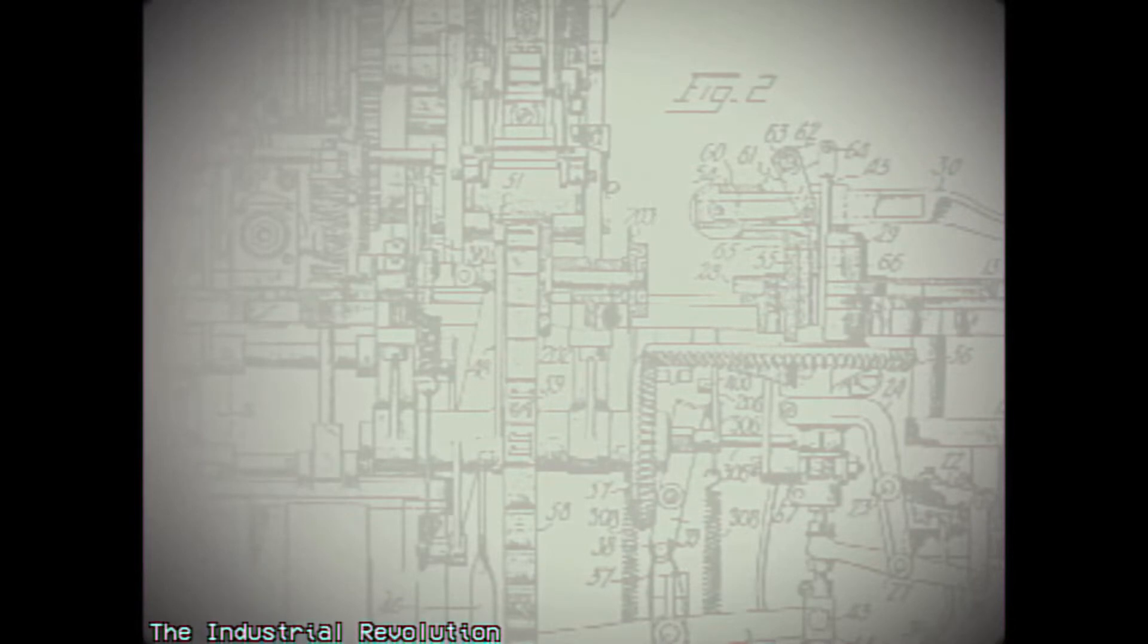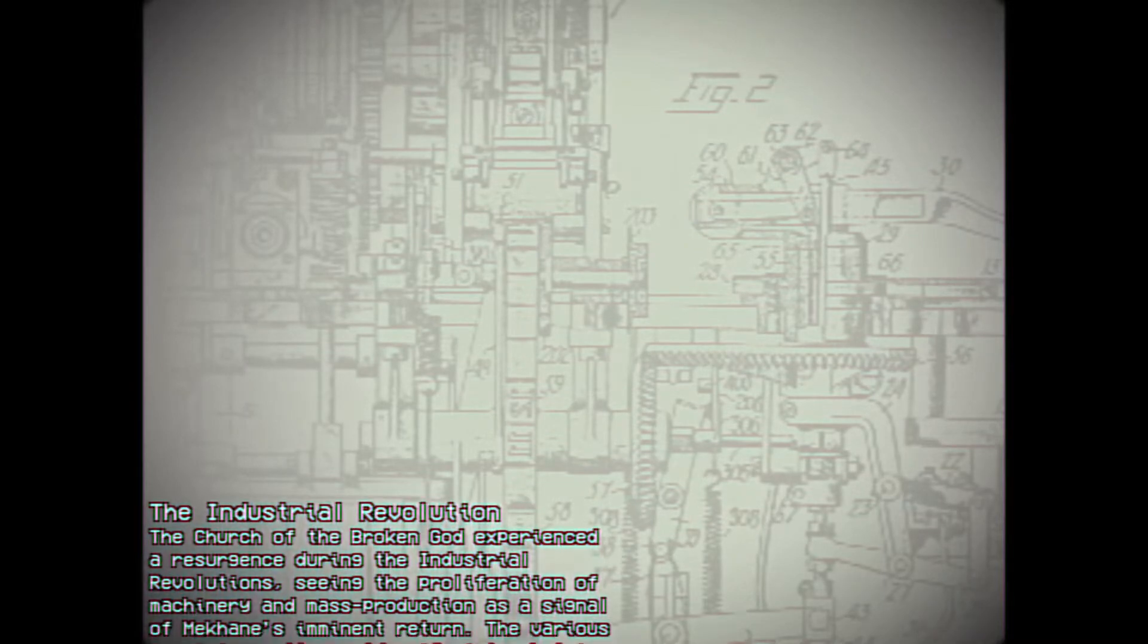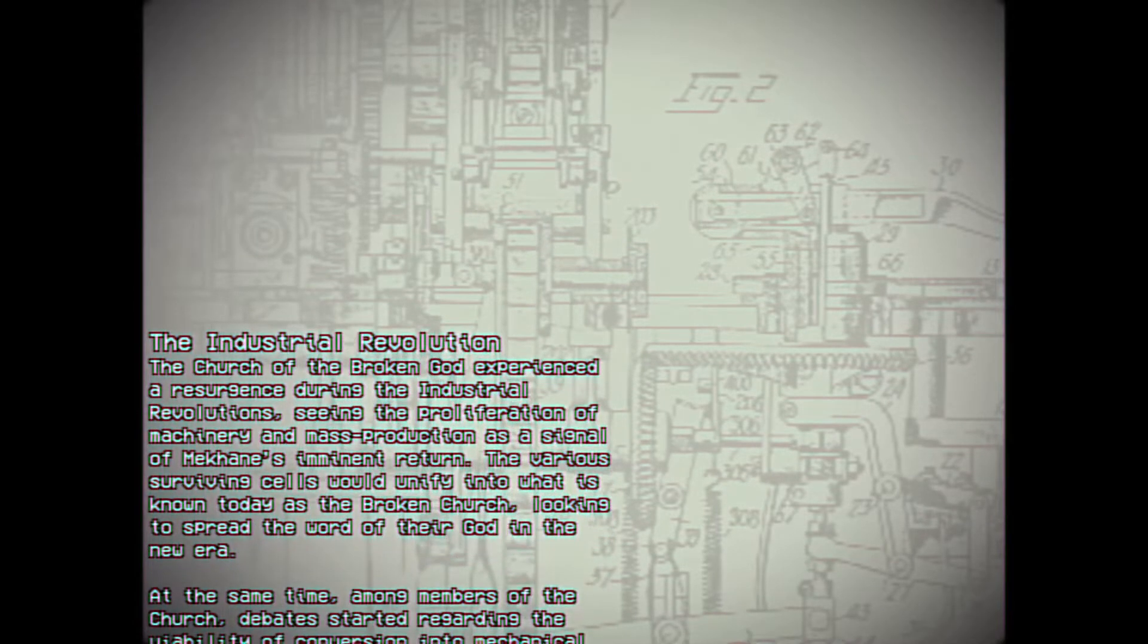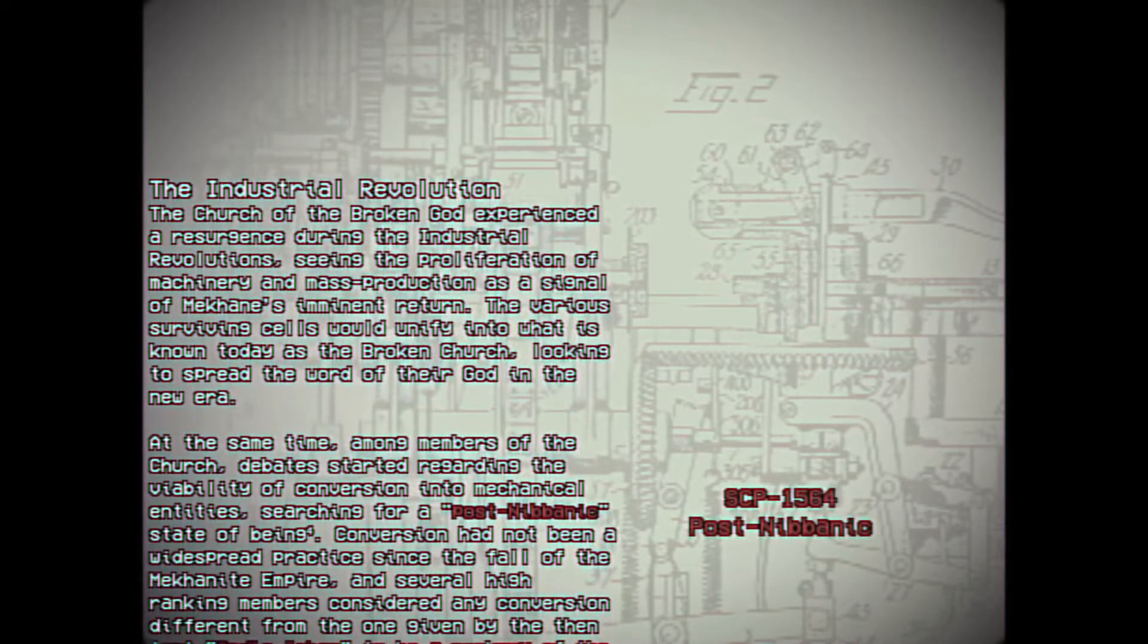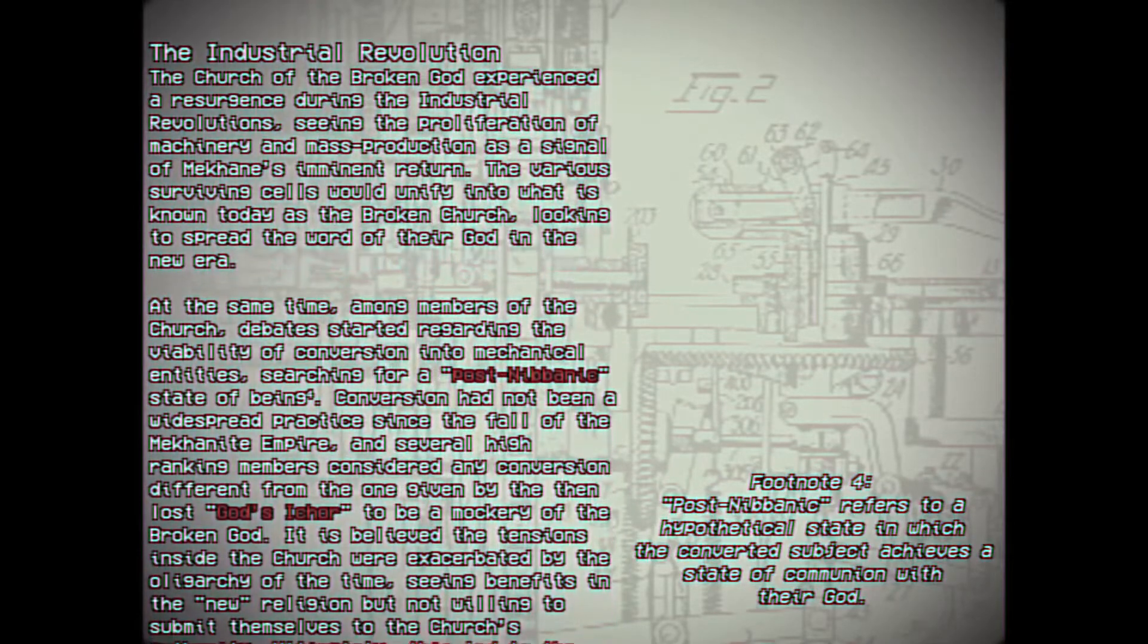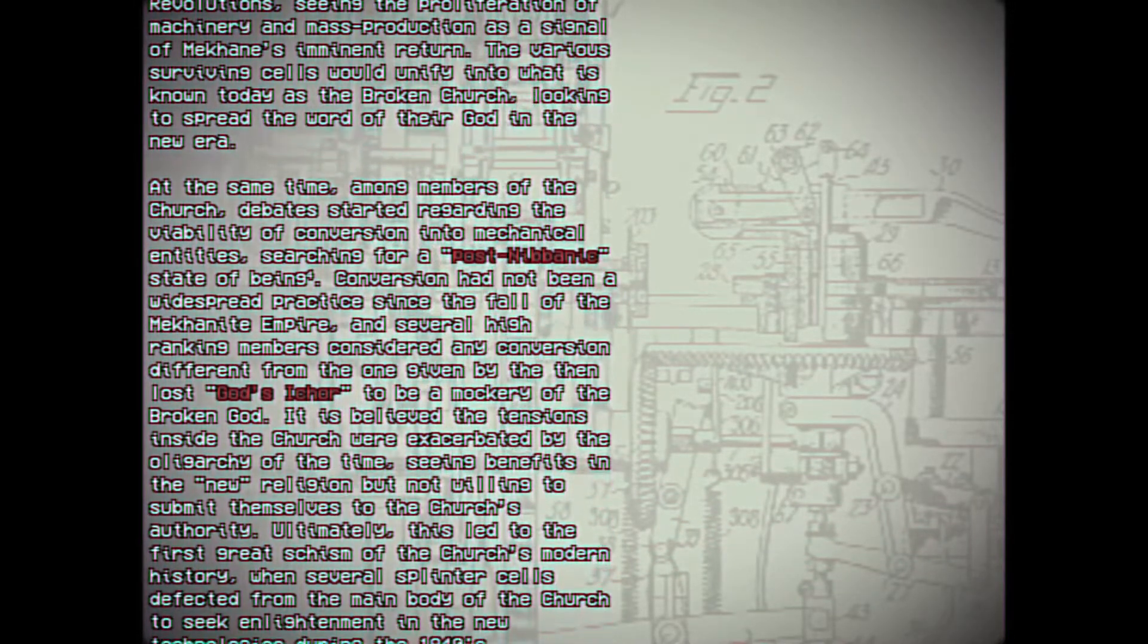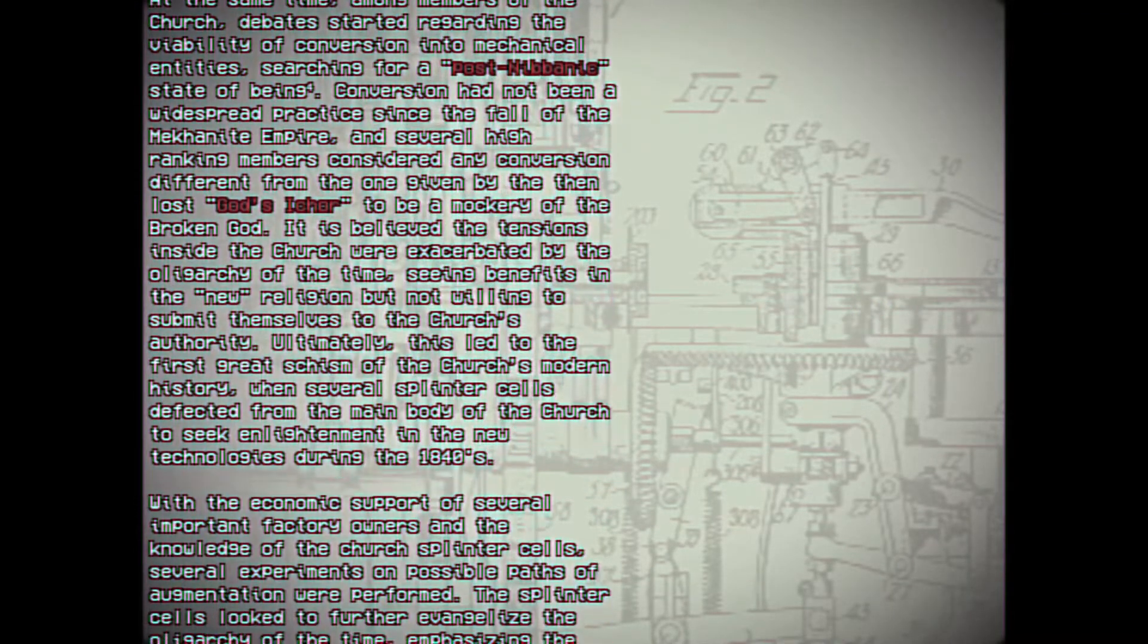The Industrial Revolution. The Church of the Broken God experienced a resurgence during the Industrial Revolution, seeing the proliferation of machinery and mass production as a signal of Meccain's imminent return. The various surviving cells would unify into what is known today as the Broken Church, looking to spread the word of their God in the new era. At the same time, among members of the Church, debates started regarding the viability of conversion into mechanical entities, searching for a post-Nirvanic state of being. Footnote 4: Post-Nirvanic refers to a hypothetical state in which the converted subject achieves a state of communion with their God. Conversion had not been a widespread practice since the fall of the Meccanite Empire, and several high-ranking members considered any conversion different from the one given by the then-lost God's Ichor to be a mockery of the Broken God. It is believed the tensions inside the Church were exacerbated by the oligarchy of the time, seeing benefits in the new religion but not willing to submit themselves to the Church's authority.